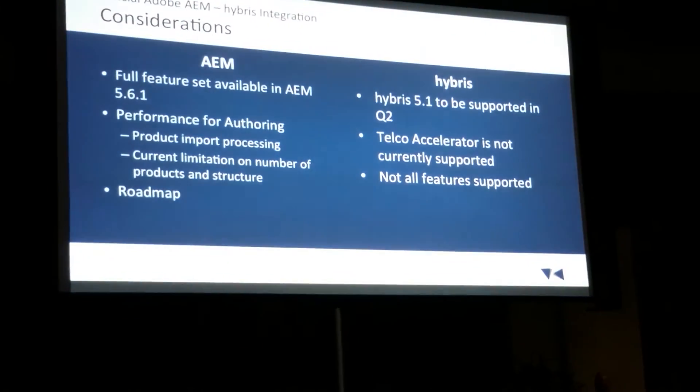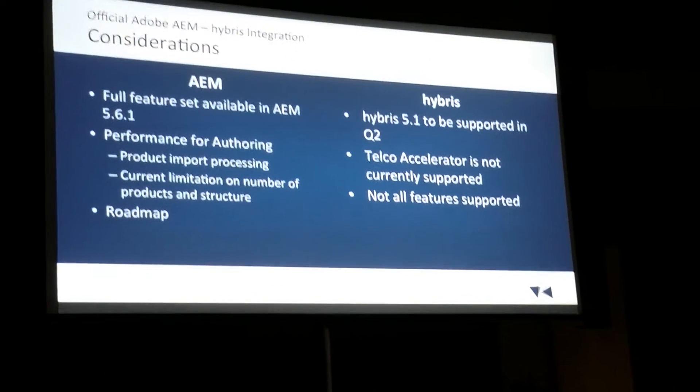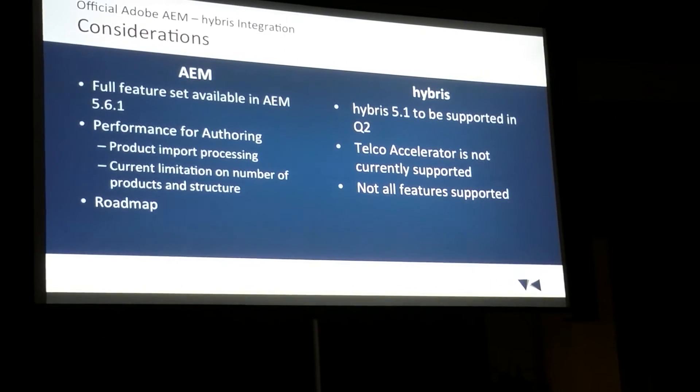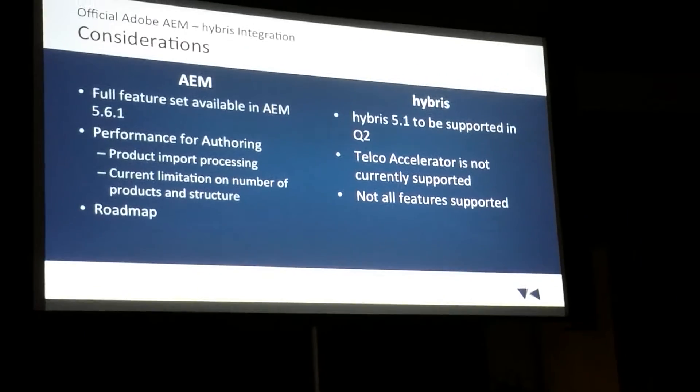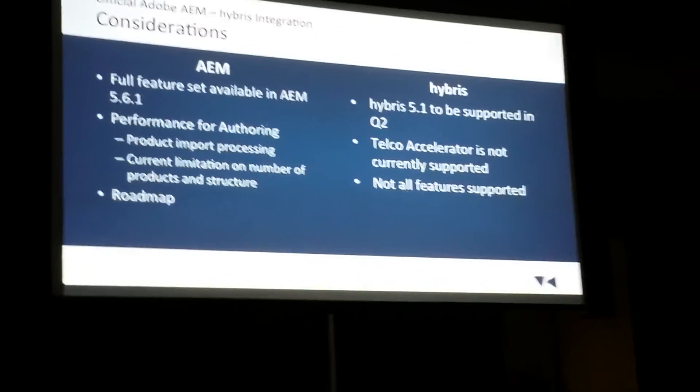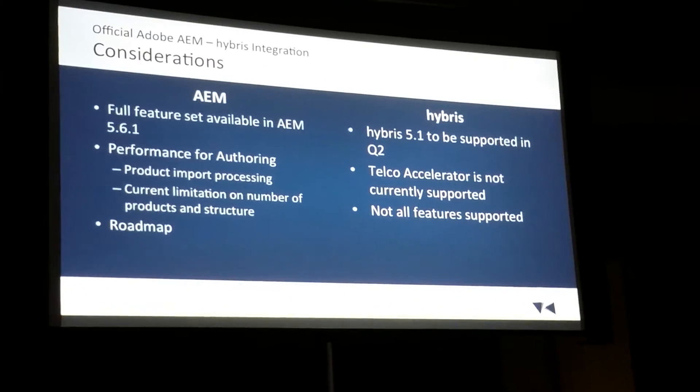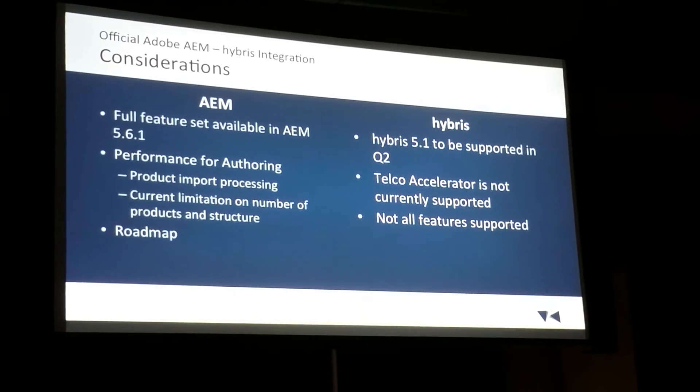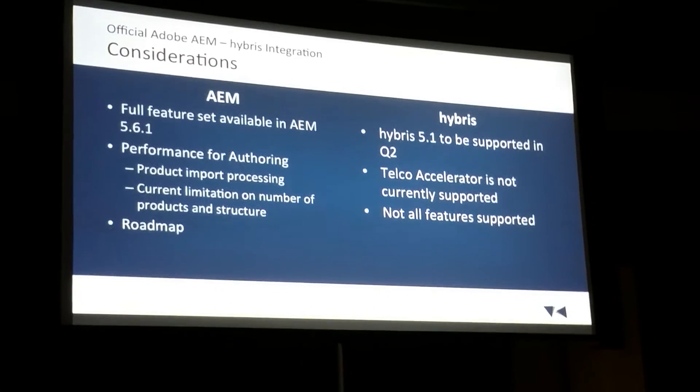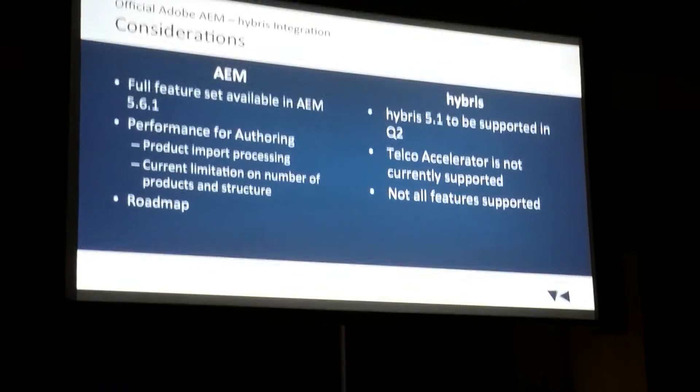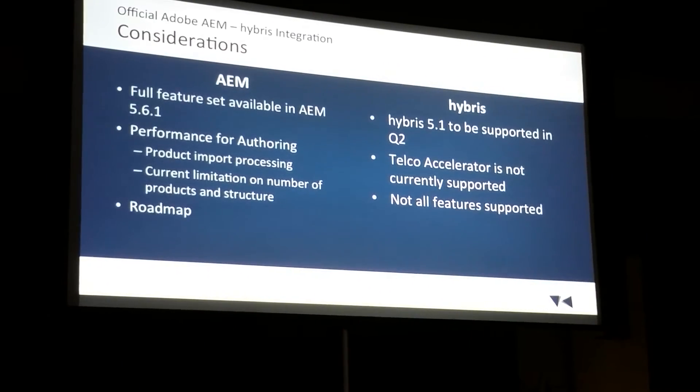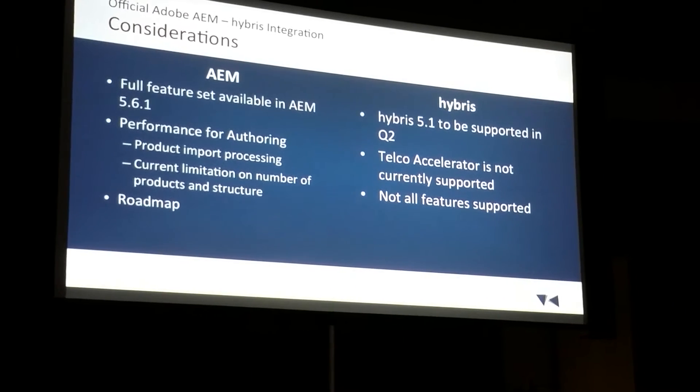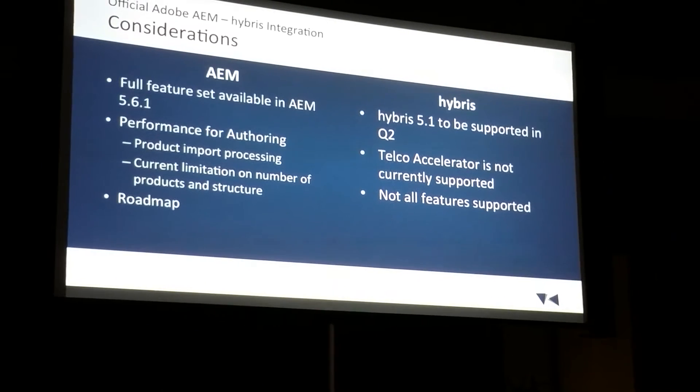And considerations, I actually covered quite a few of these. So a full feature set, what I just demoed, is only available in AEM 5.6.1 with the 5.6.2 commerce package, which you have to request from Adobe. Then on the Hybris side for this, Adobe is driving the integration, responsible for it. So they get to decide what version of Hybris is supported. Hybris 5.1 is coming up in Q2.